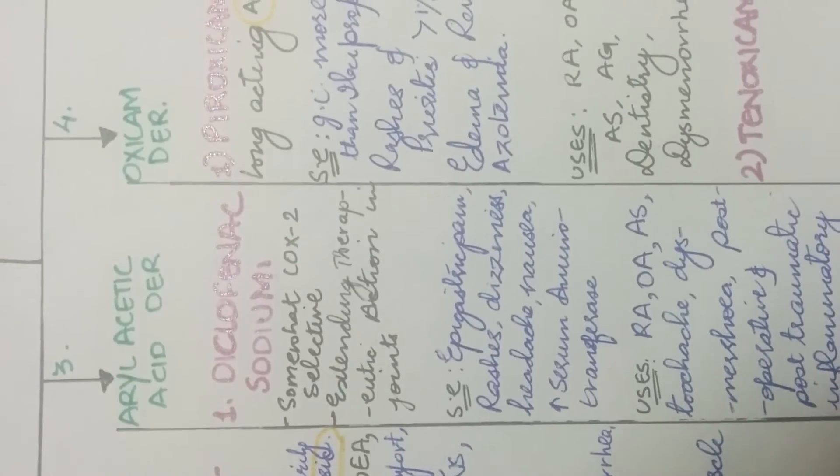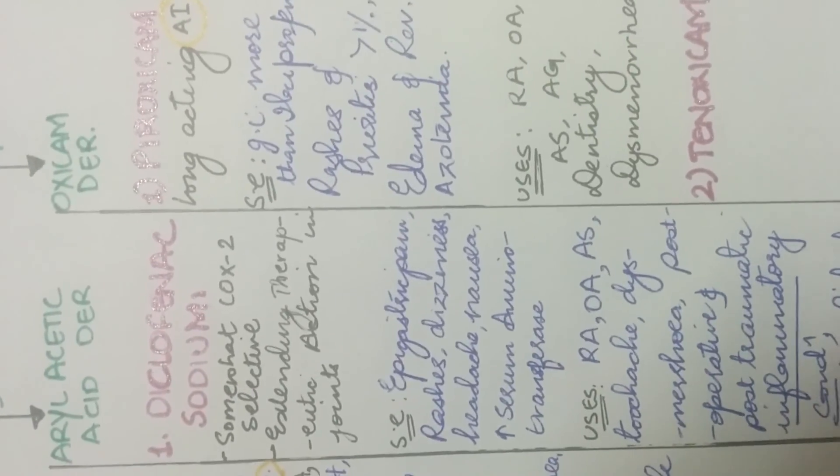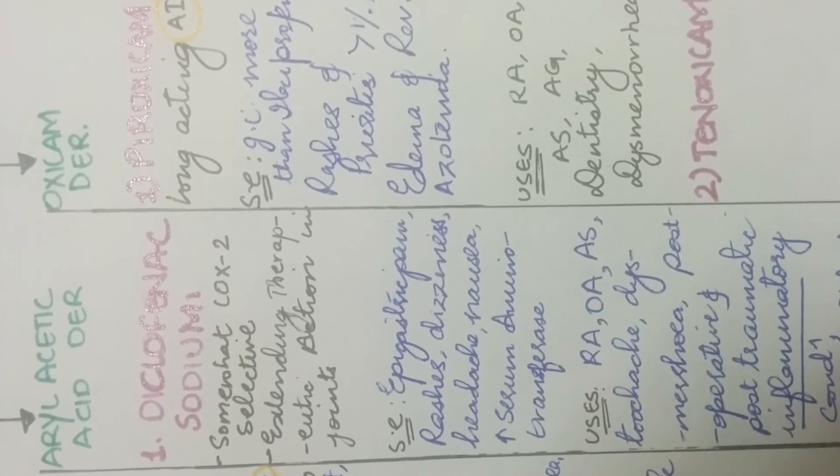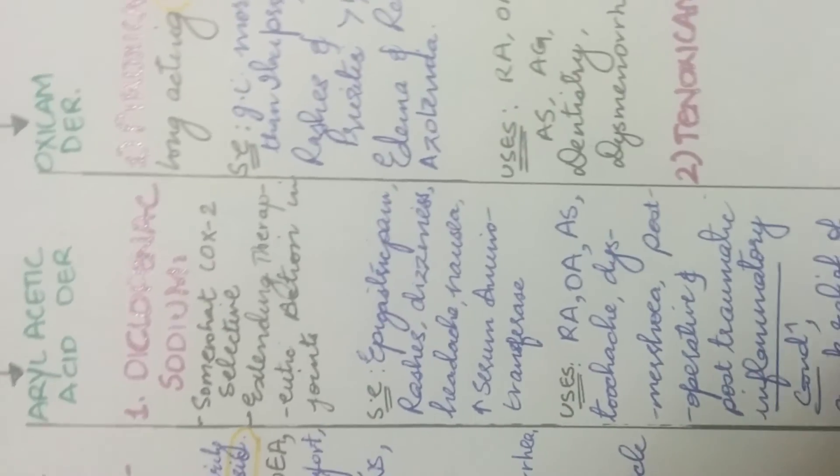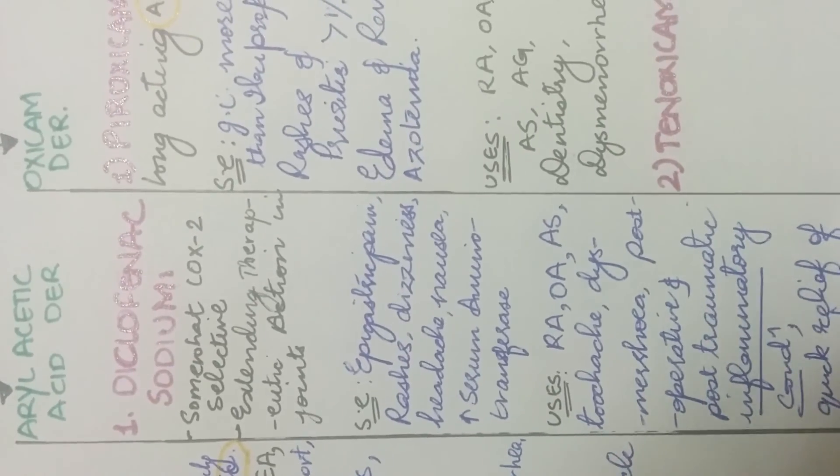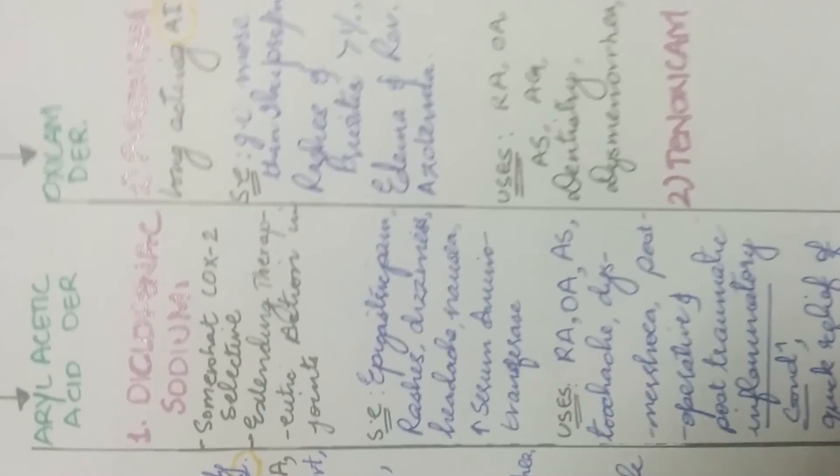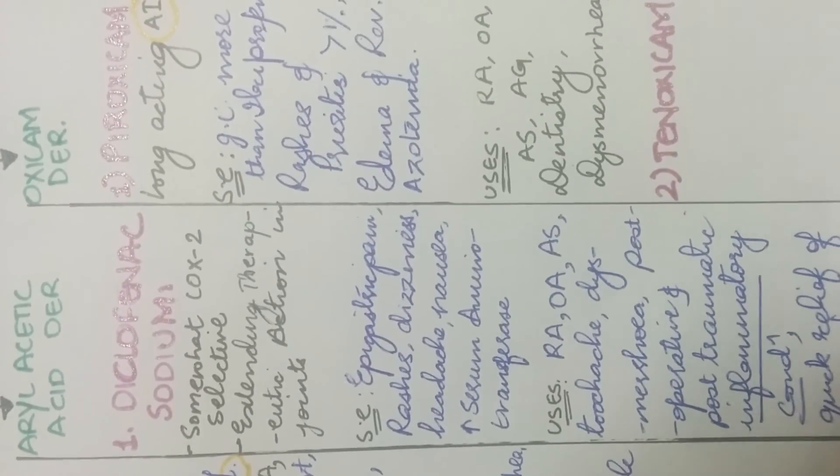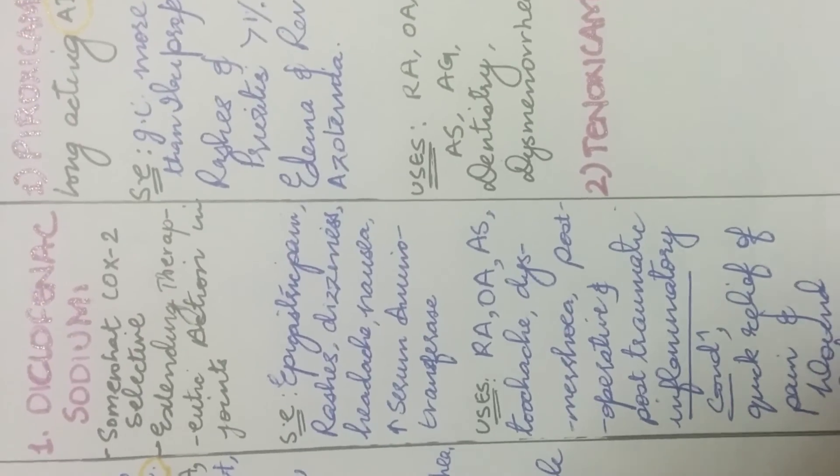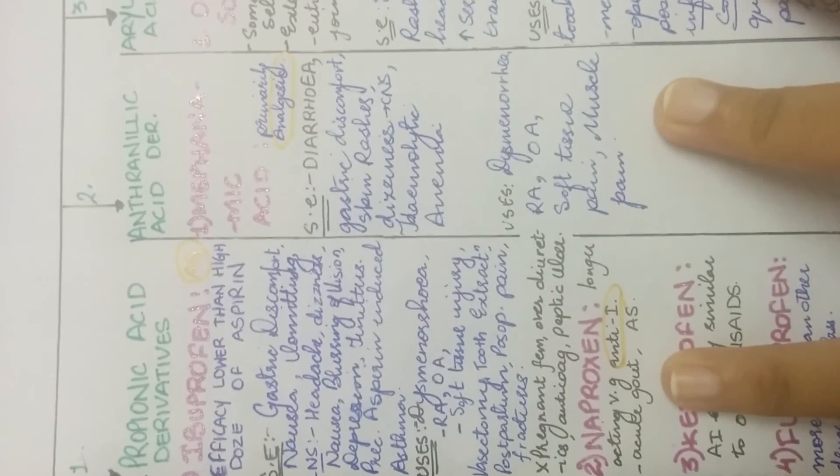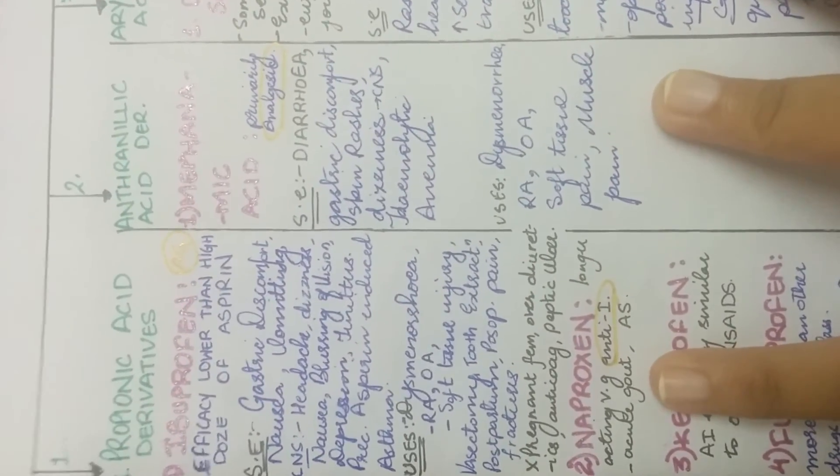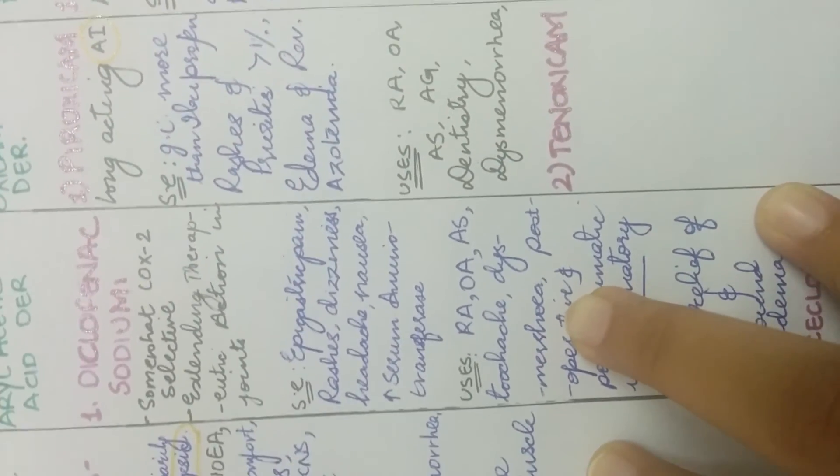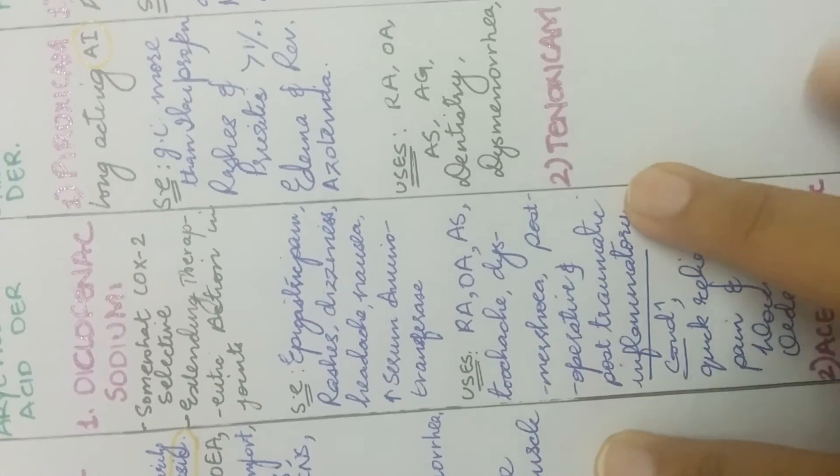The next is arylacetic acid derivative which is diclofenac sodium which is used in Voveran injection and it is somewhat COX-2 selective and it has a tendency to penetrate tissues. Thus, it lies for a longer time in synovial fluid and thus it relieves pain in joints. Its side effects are epigastric pain, its side effects are almost similar to both the classes that we have gone through which is epigastric pain, rashes, dizziness, headache, nausea, and increase in serum aminotransferase.